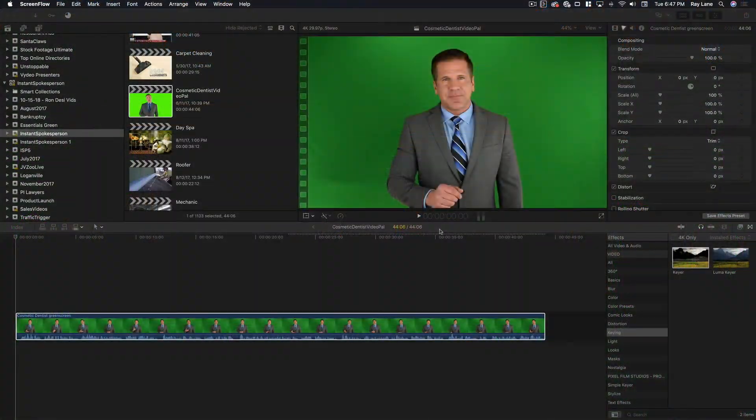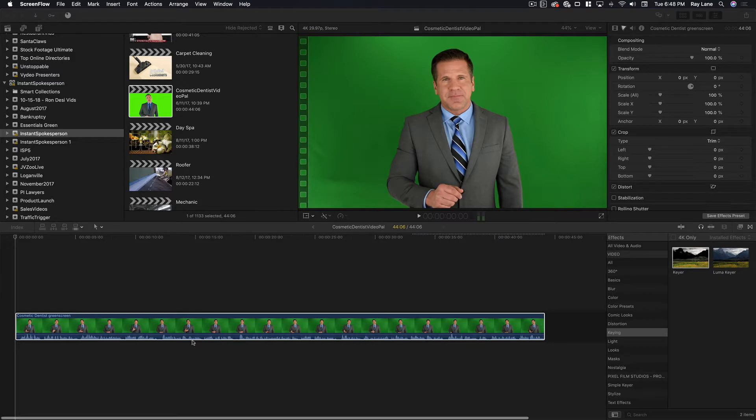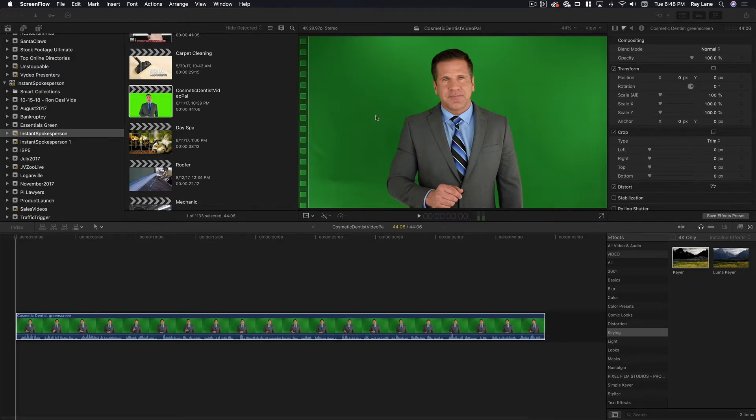Okay so here we are inside of Final Cut Pro and what we have here is a video of an actor on a green screen and this is a video for a dental procedure. What we're going to do is show you how to remove the green background so that we can put him into other situations.